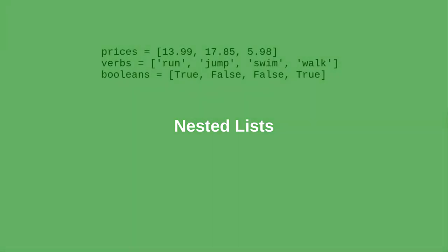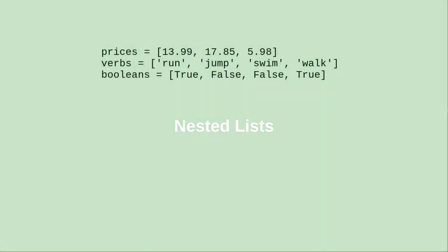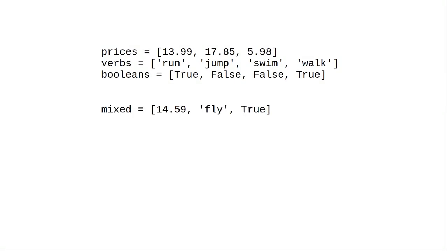In most programs, all the items in a list will have the same data type. But there's no law that says they have to. You can create lists with different data types for each item.